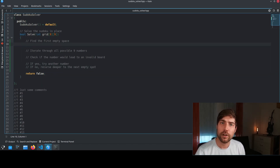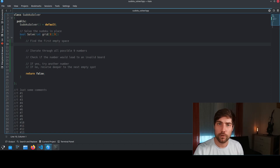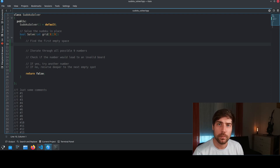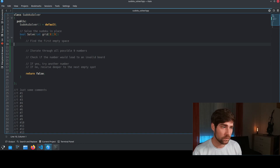Finding the first empty space is pretty straightforward. We just walk through the grid and return the row and column where the first zero appears.